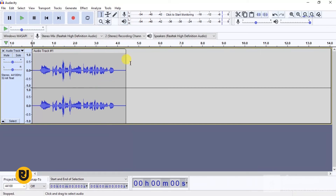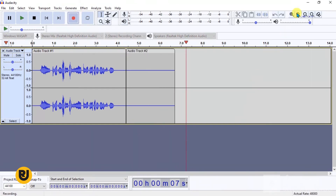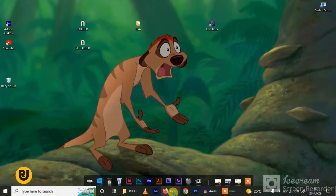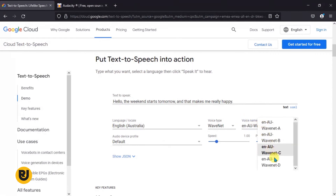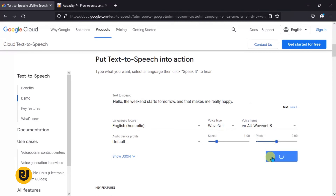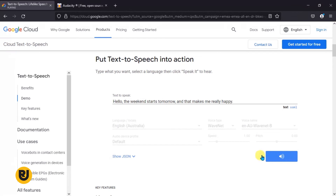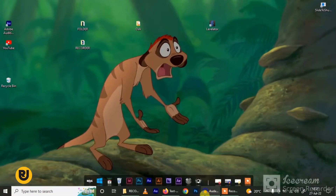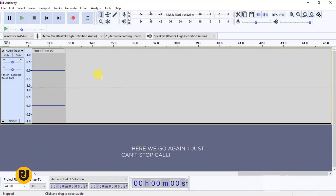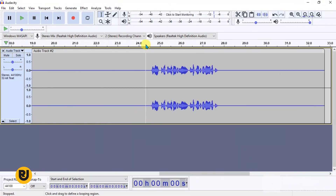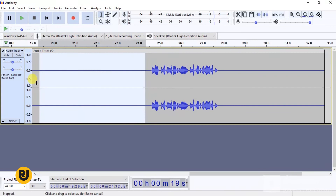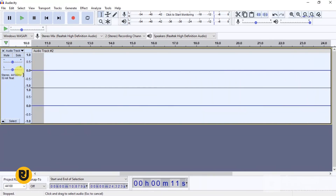Let's leave it here and click on record. Go back to the TTS page and select a different version — let's try a male voice, whichever voice you prefer — and click 'Speak It.' 'Hello, the weekend starts tomorrow and that makes me really happy.' Going back to Audacity, it's been recording all this time. Let's get rid of the unnecessary parts and listen: 'Hello, the weekend starts tomorrow and that makes me really happy.' The audio sounds so awesome!